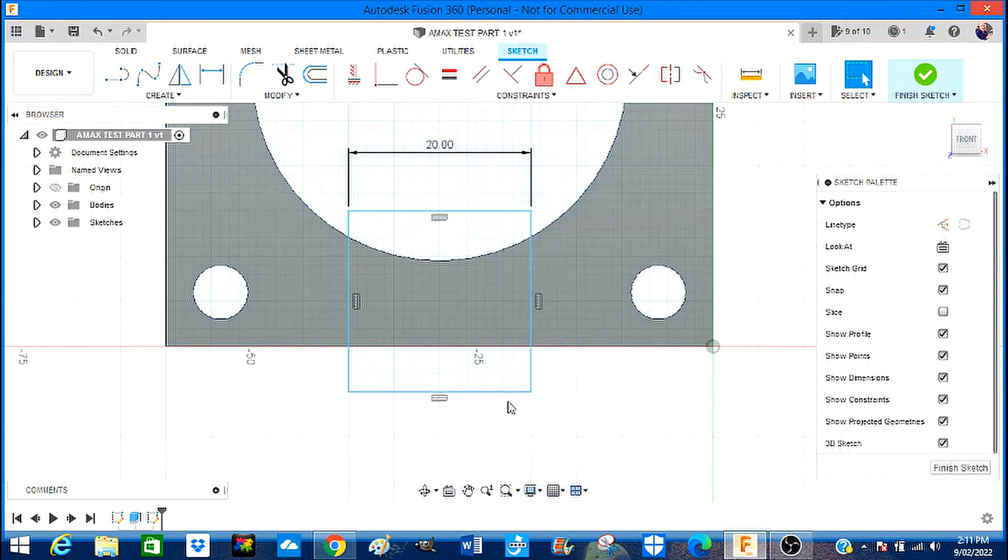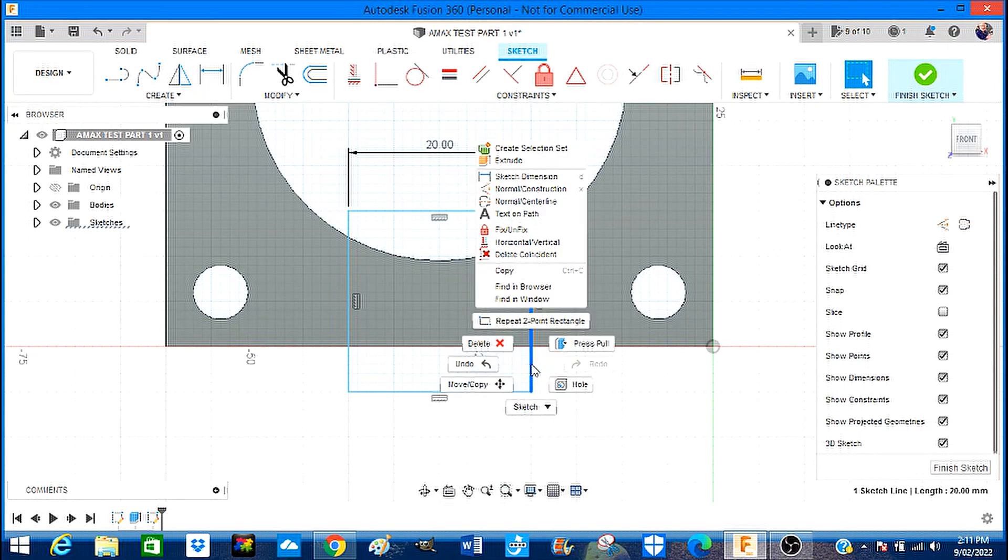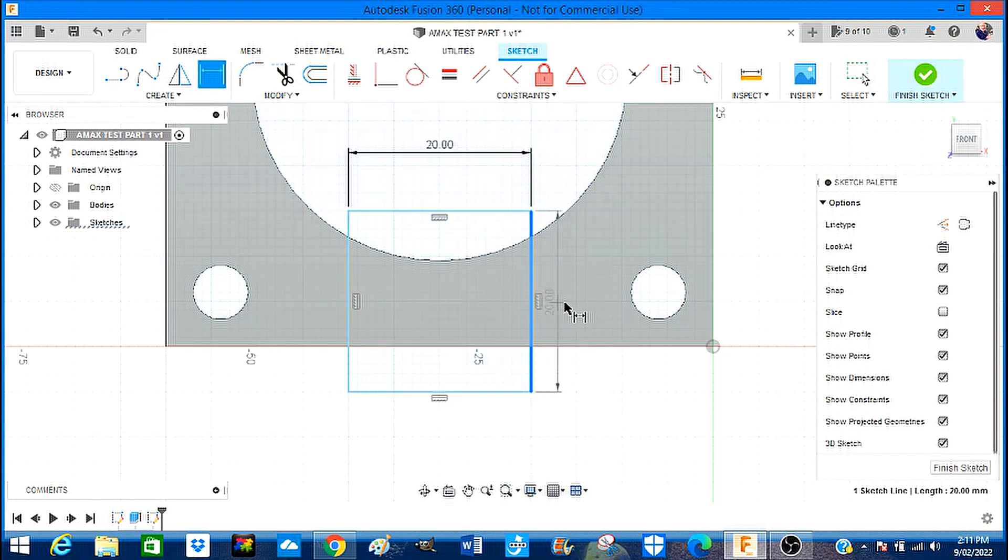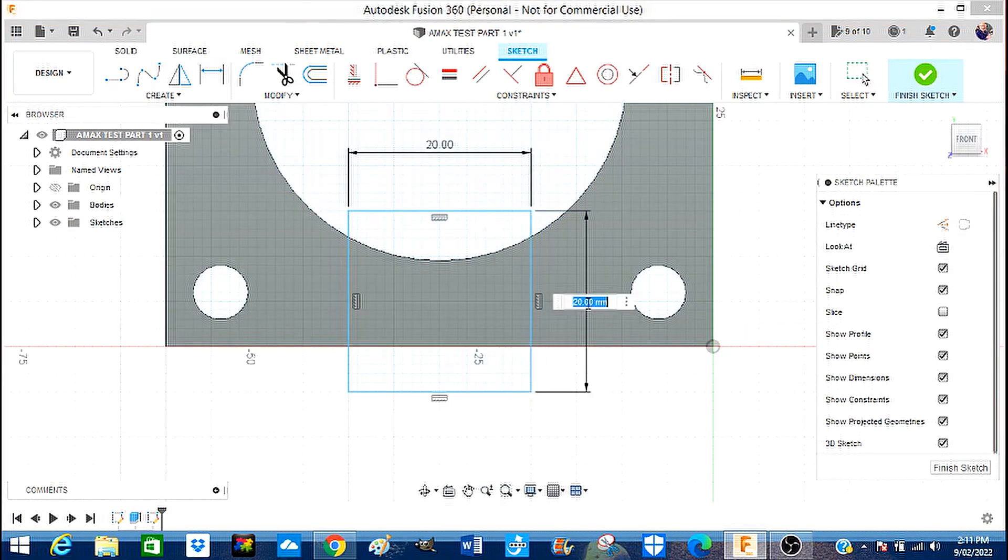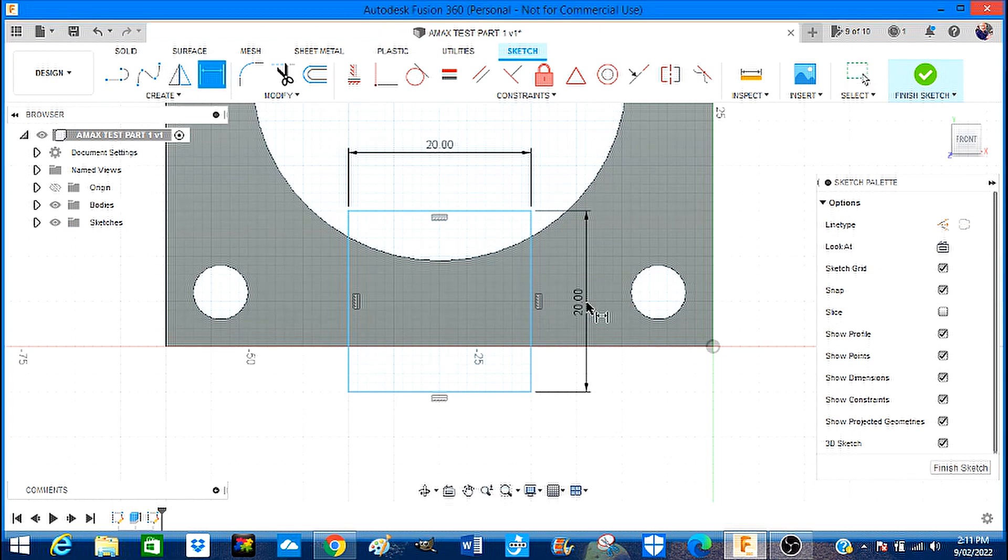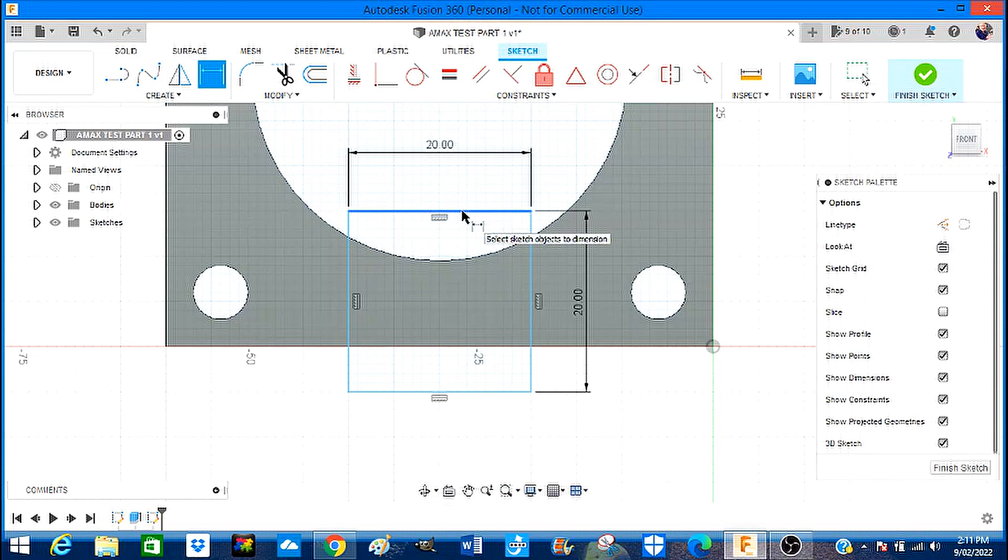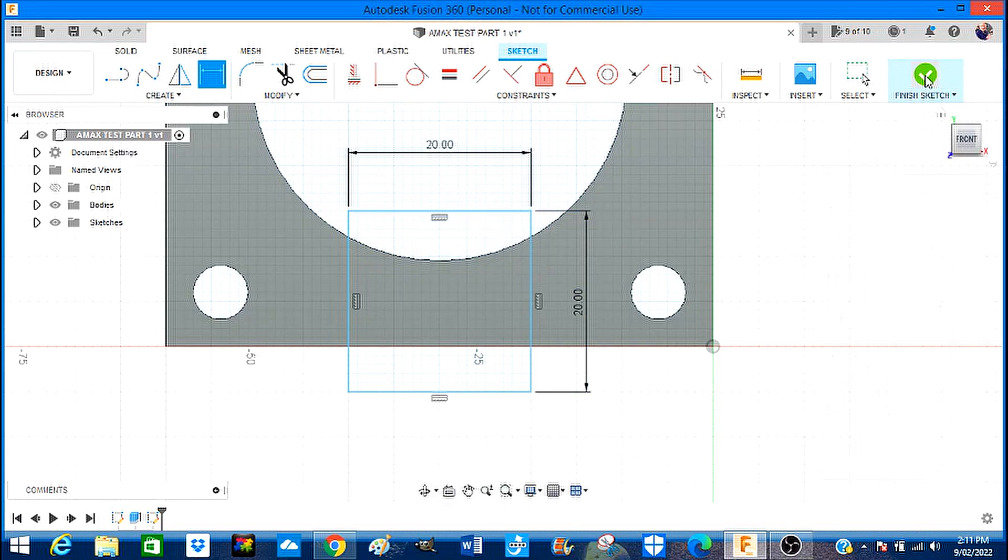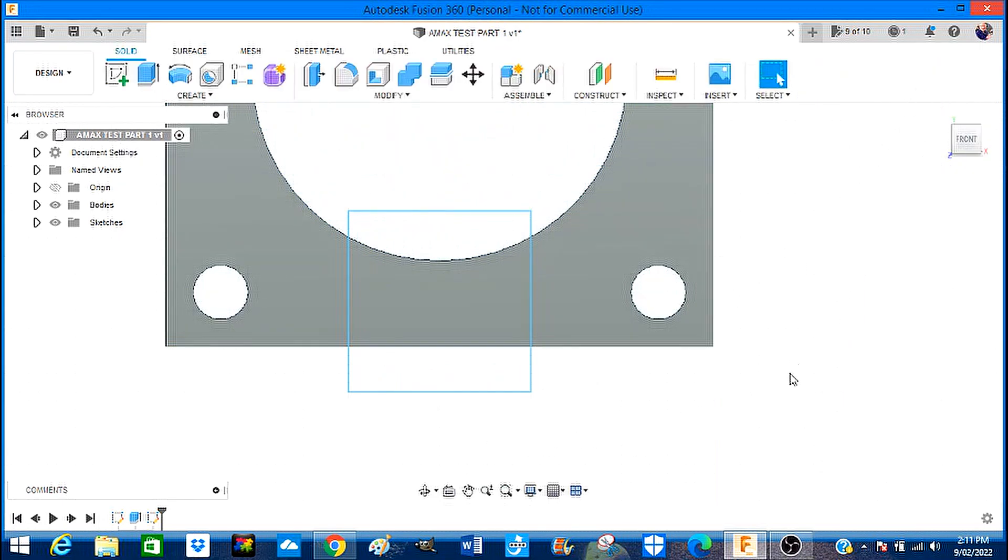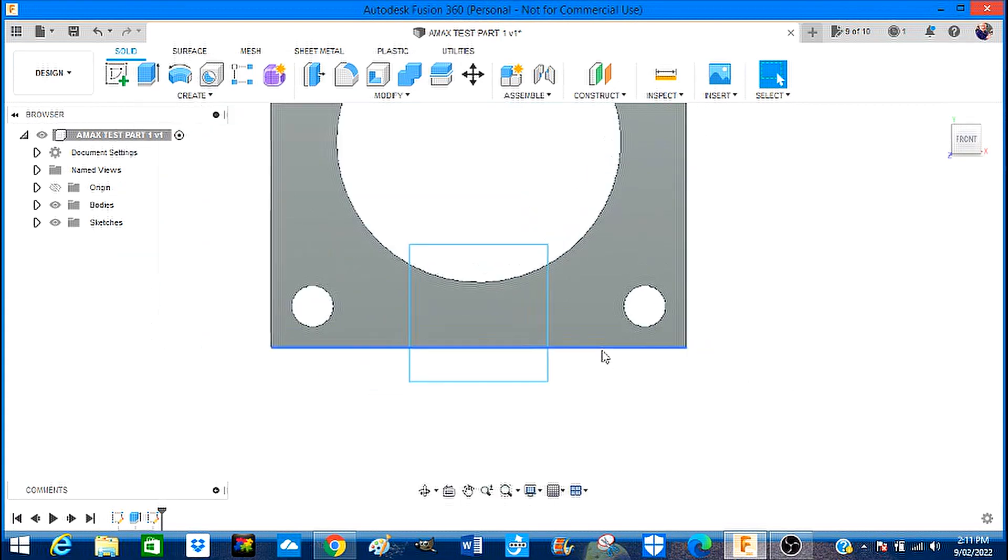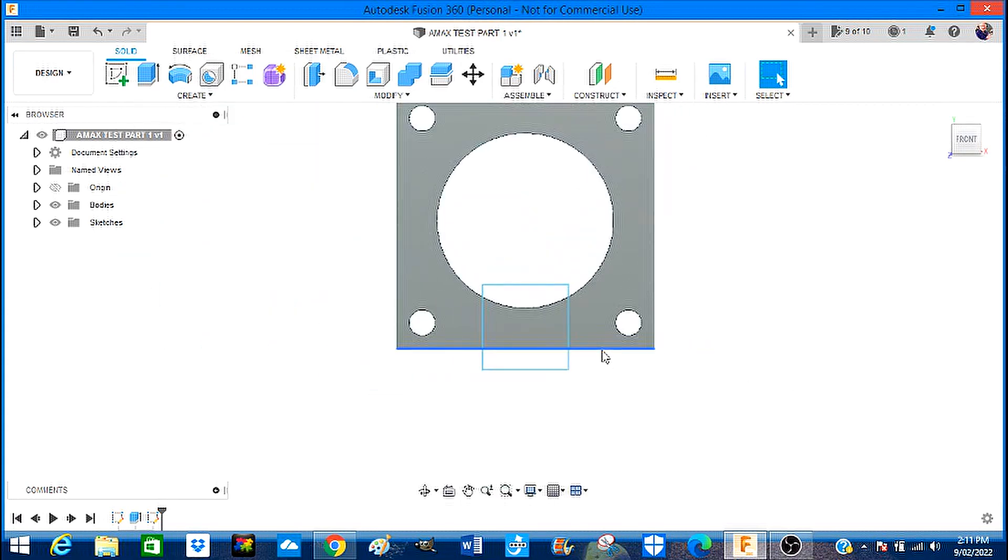Now I could if I wanted to give it a constraint. Right click and say 20 millimeters and Okay. That is already 20 millimeters so we're going to say we've finished the sketch.